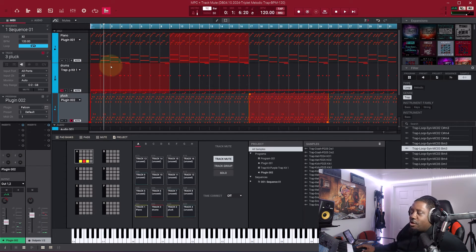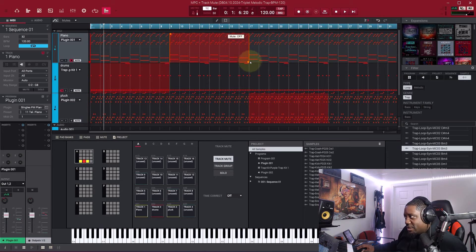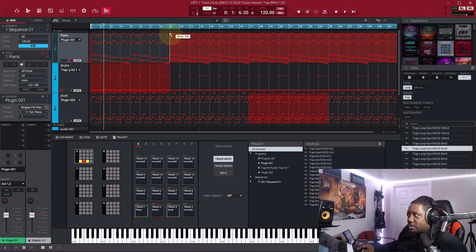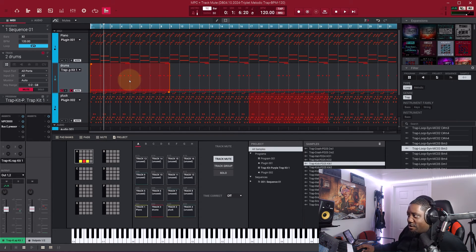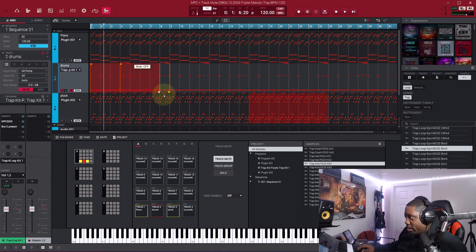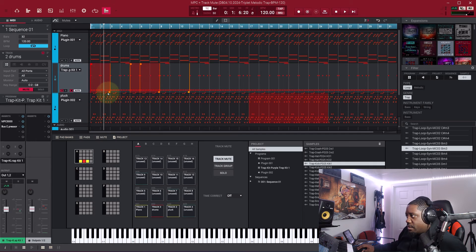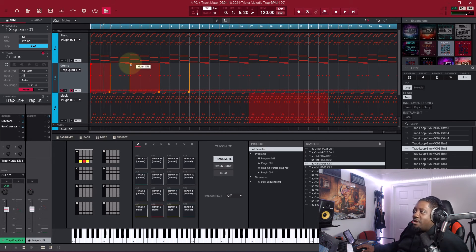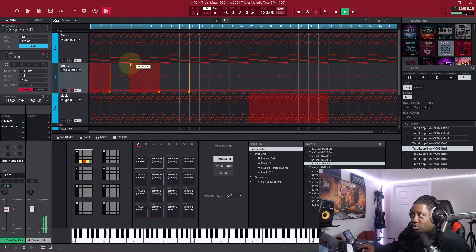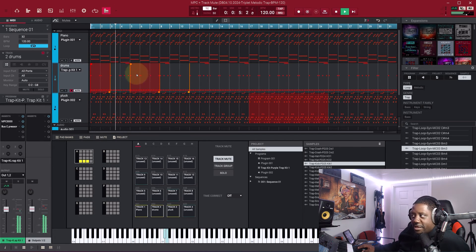If you want to delete any mute block, just double-click it and it's gone. Double-click again and it's gone — no more track mutes on that section. If you want to add one back, just double-click in the middle of the timeline and it adds one right there. It's simple — don't make it complicated. The drums come in, then go back out right where you set the mutes.